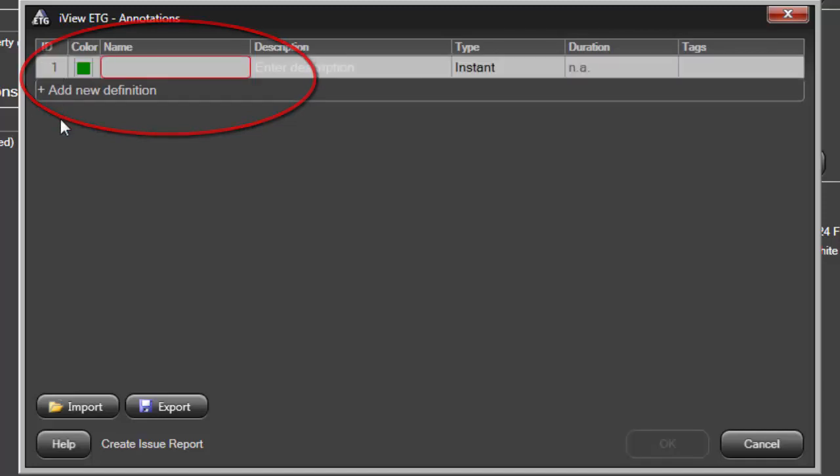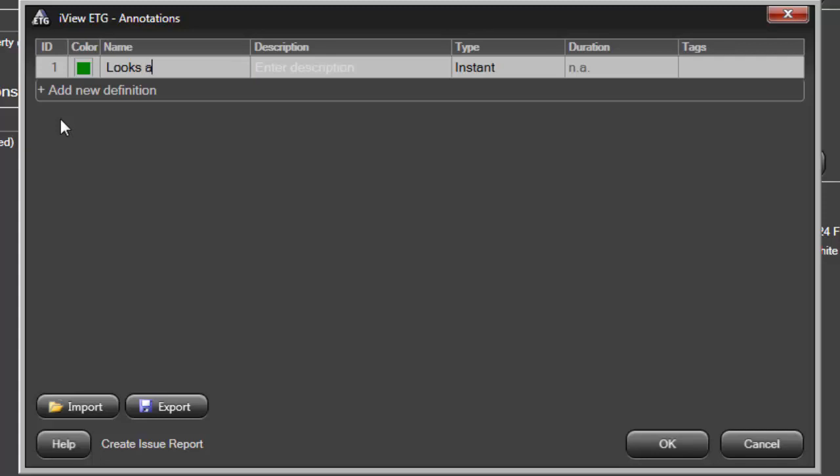An ID and default color, which will be applied during analysis in BeGaze, are automatically assigned. First, I'll enter a name to identify the annotation. Give a descriptive name for more efficient analysis. I can also enter a fuller description if I like.